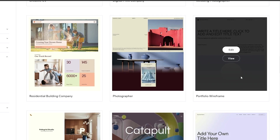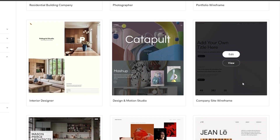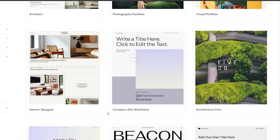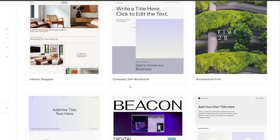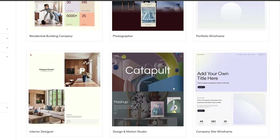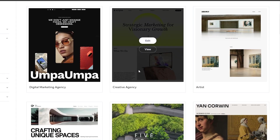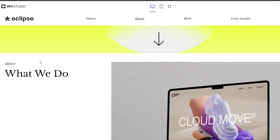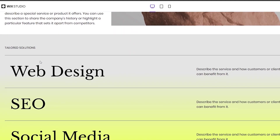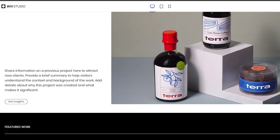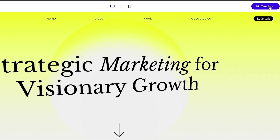Some templates are blank wireframes without much background color or styling — like the company site wireframe or portfolio wireframe — which you can edit later. Let's select the digital marketing or creative agency template. We'll click 'View' to see how it looks. The overall design is very simple, minimalistic, with decent colors. We'll go with this and click 'Edit Template.'